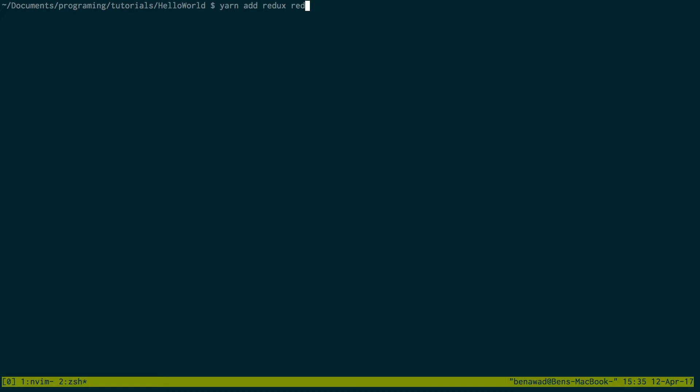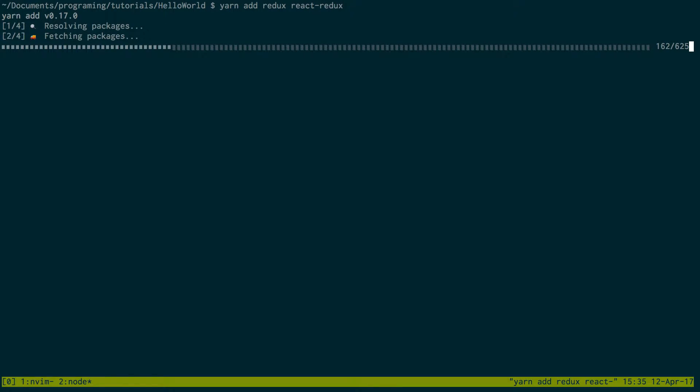I'm just going to first install the libraries that we're going to need. First is Redux, and the second is React Redux, which lets you basically connect to Redux in your React app.